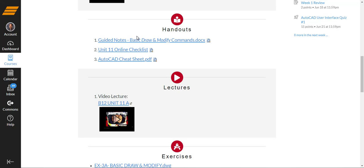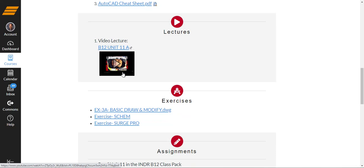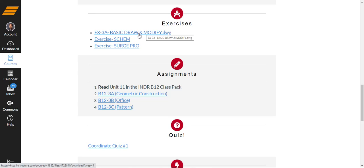Okay, our lectures for Unit 11 are here and there's many of them. A lot of information this week. You have an exercise called Draw and Modify Tools. You have an exercise called Schematic and an exercise called Surge Pro. So you'll be downloading those and then when they're downloaded, we'll open them up.